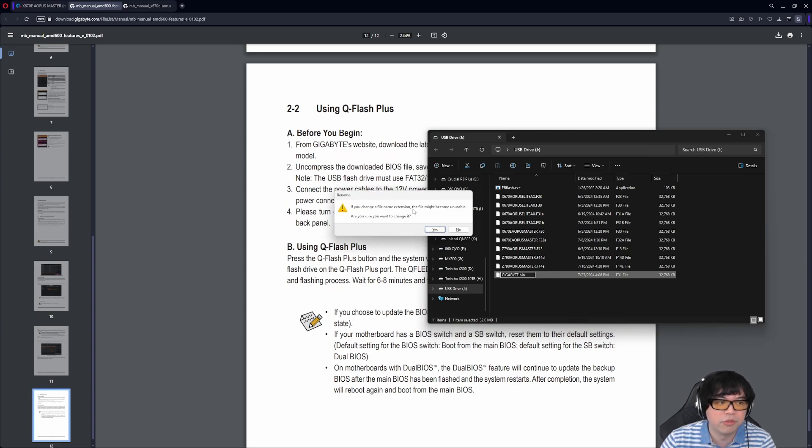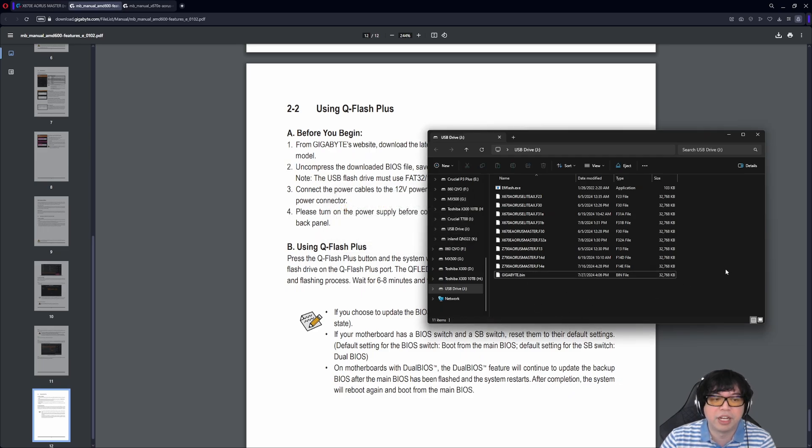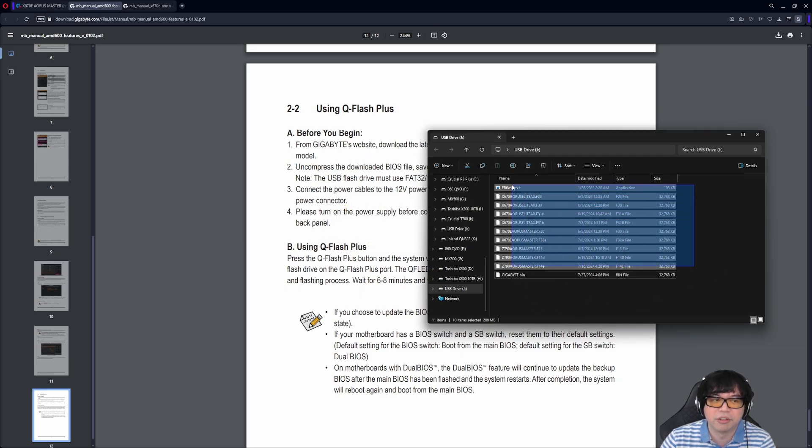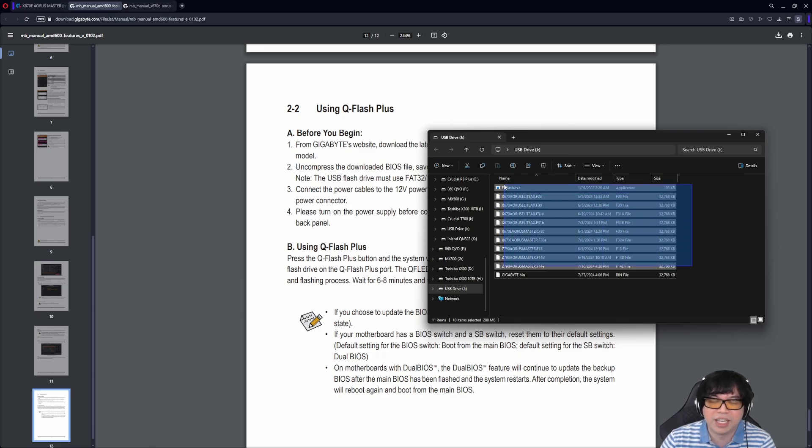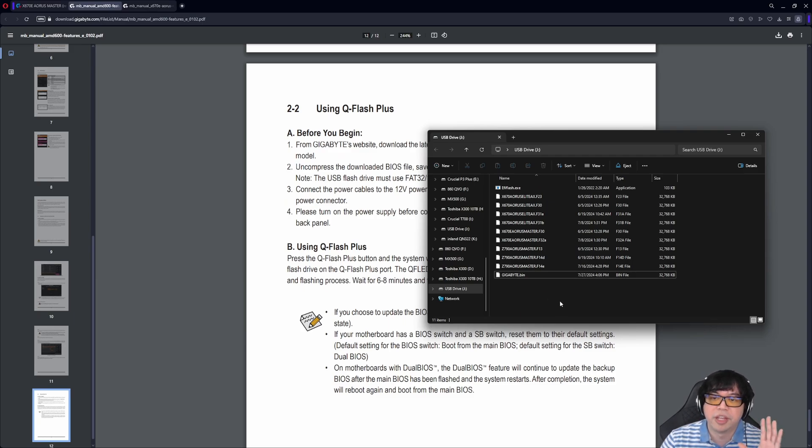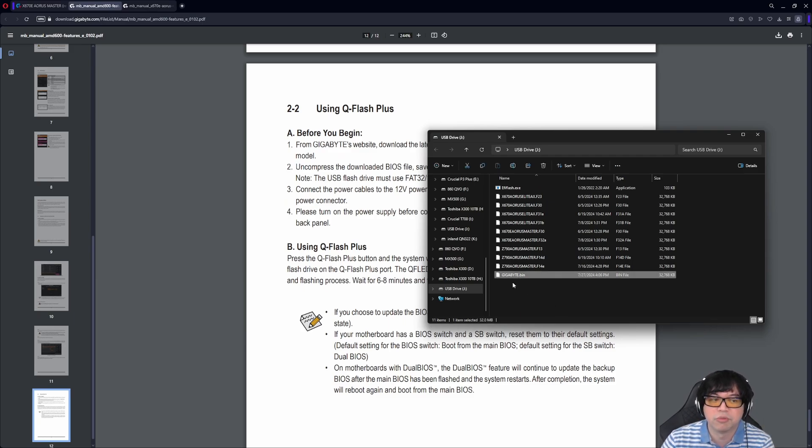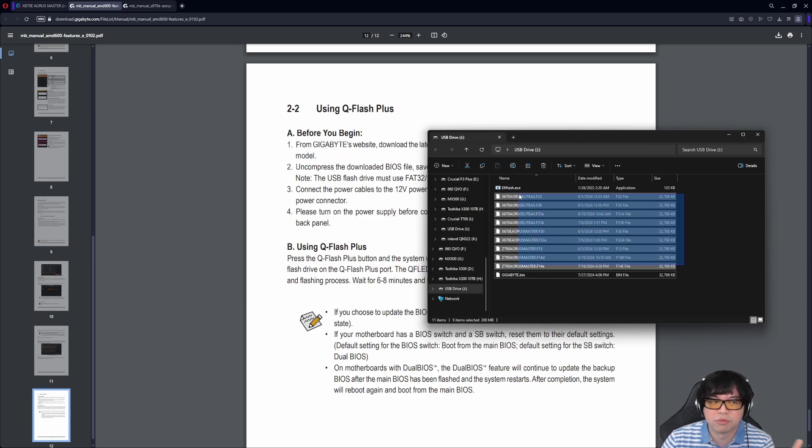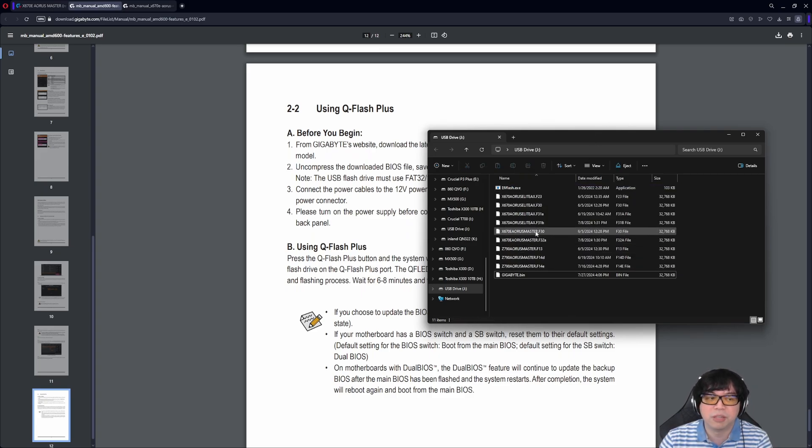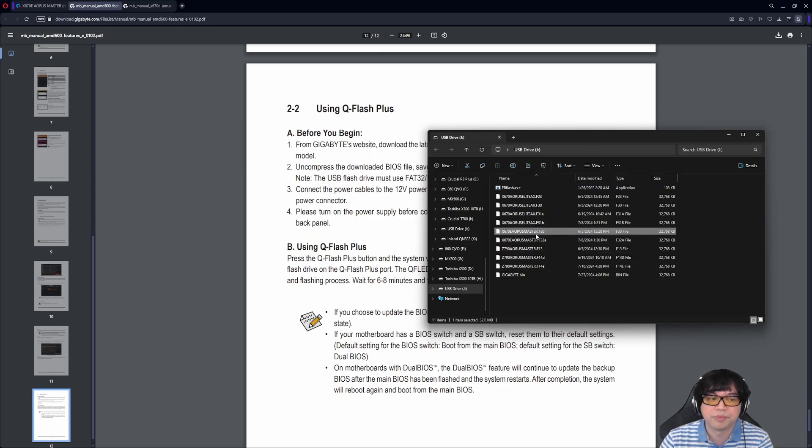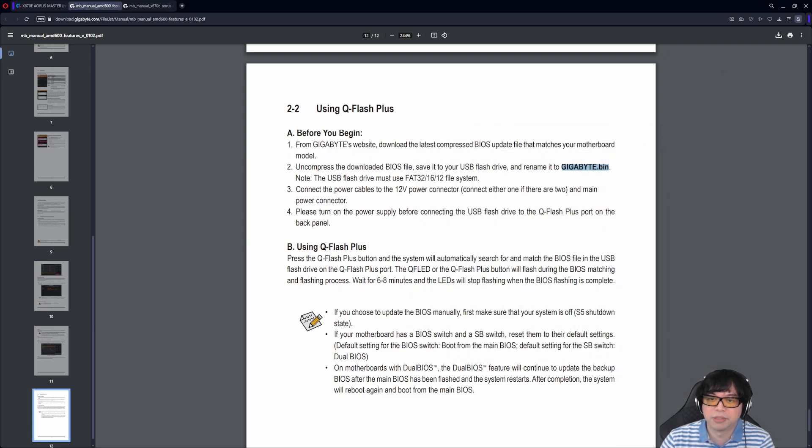So I'm going to copy that. We're going to go back over here. So this is the file. I'm going to rename this file, including the extension, to gigabyte.bin. Windows is going to warn me, saying if you change the file name. Yes, we want to continue. So this is the file. Now, I have these other BIOS files on here. I would recommend not having these other older BIOS files on your thumb drive. I recommend just having an empty thumb drive and just have this one gigabyte.bin file. That way, it doesn't cause any potential problem for the process to fail.